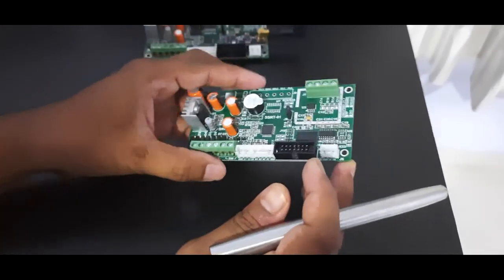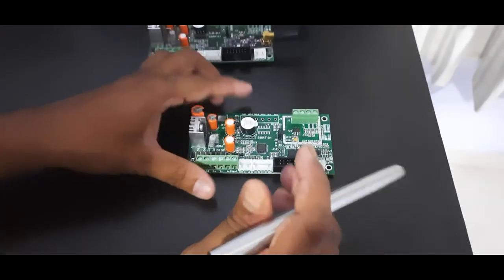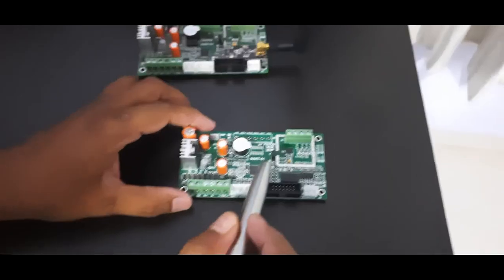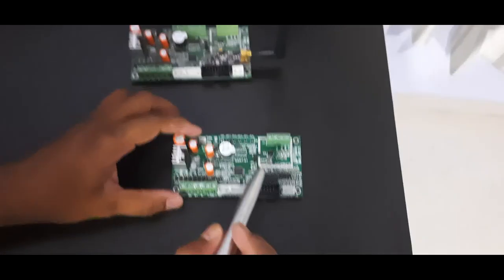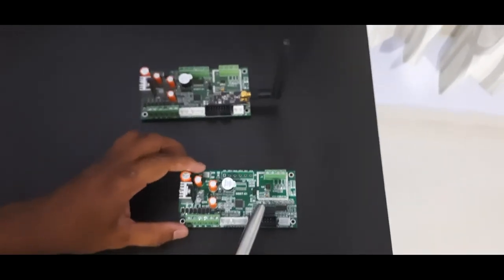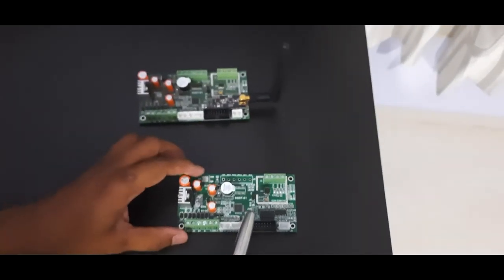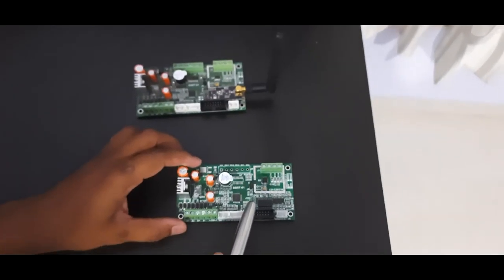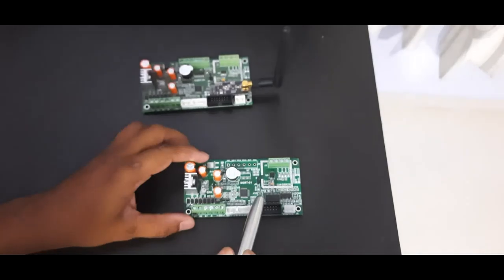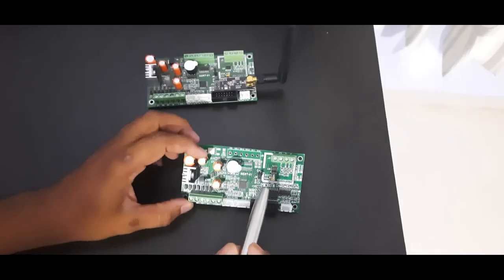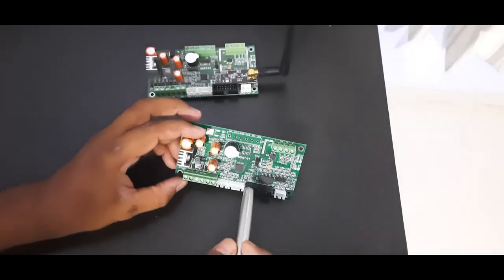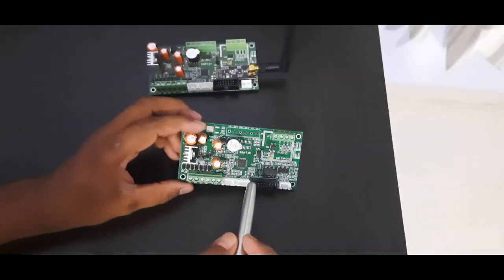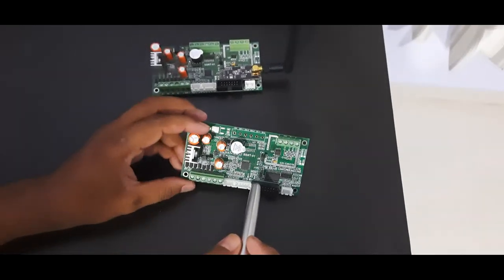Thank you for watching this video. I hope this will help in understanding the different features of SSRT motherboard. Thank you.